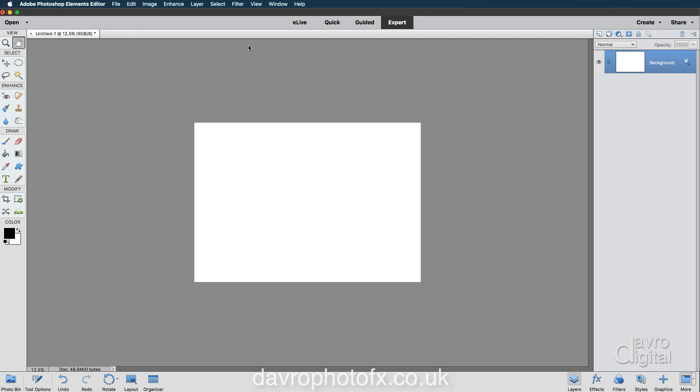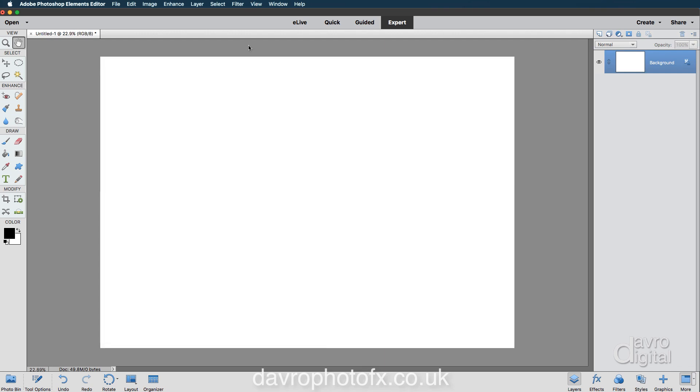Let's put it to fit on screen. We're going to use Command 0, Control 0, that's Command 0, Control 0 to go to fit on screen.